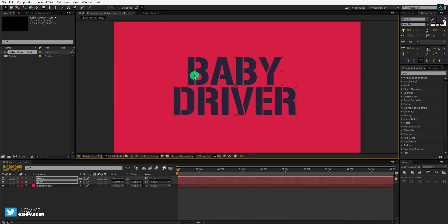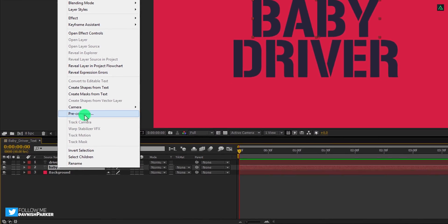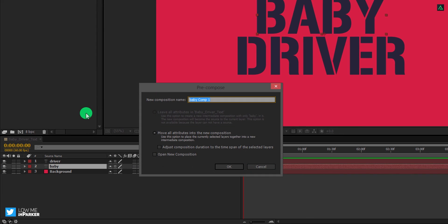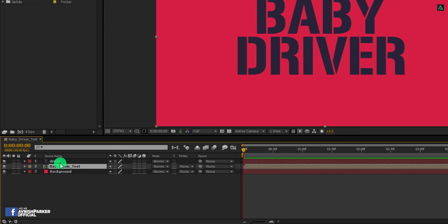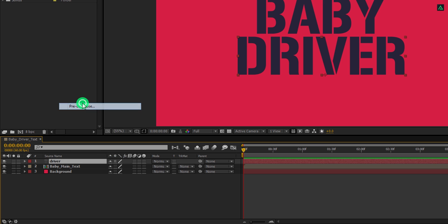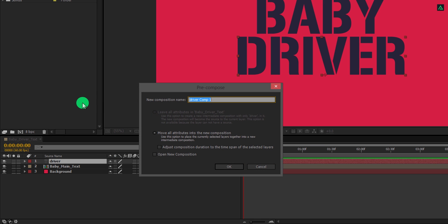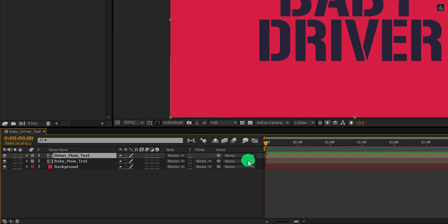Now right click on the baby text and pre-compose it. Let's call it baby main text, and then hit OK. Now pre-compose the driver text as well, and we will call it the driver main text.